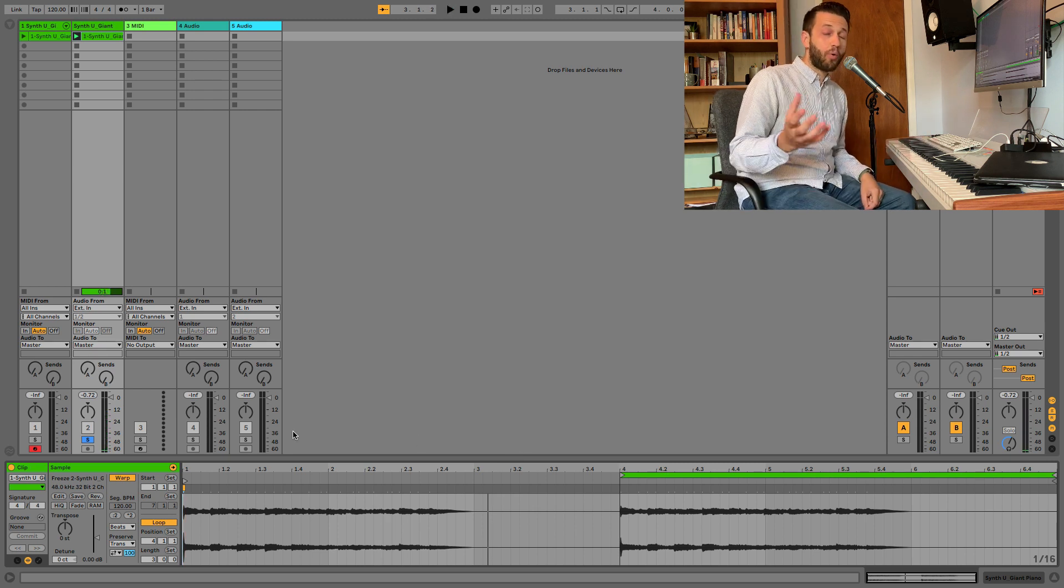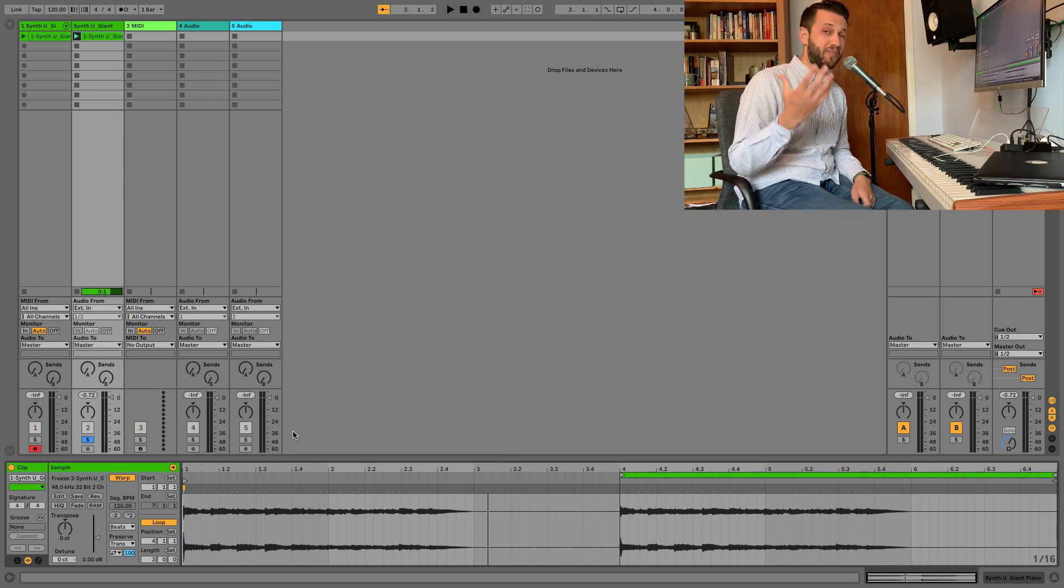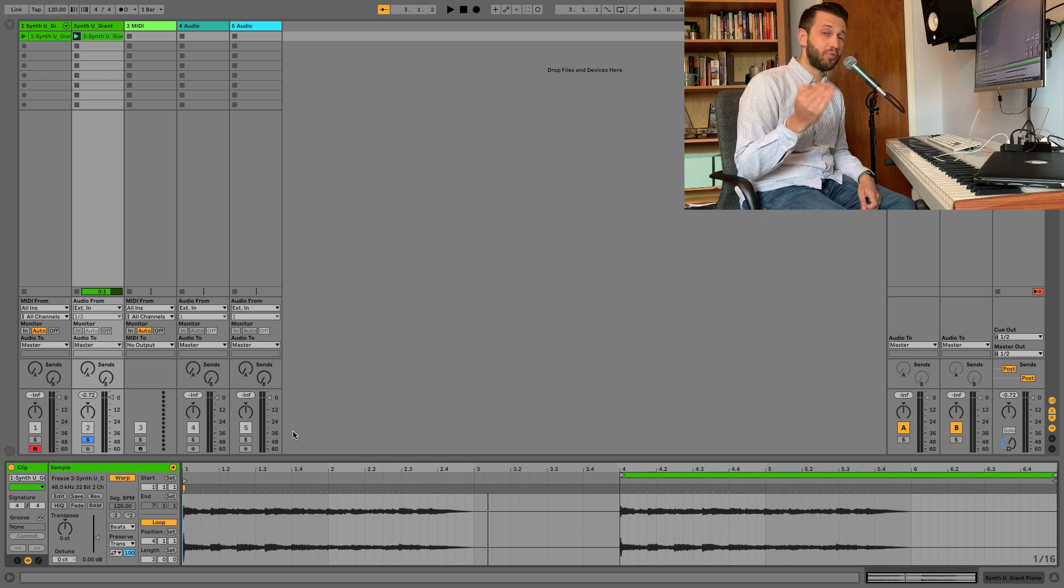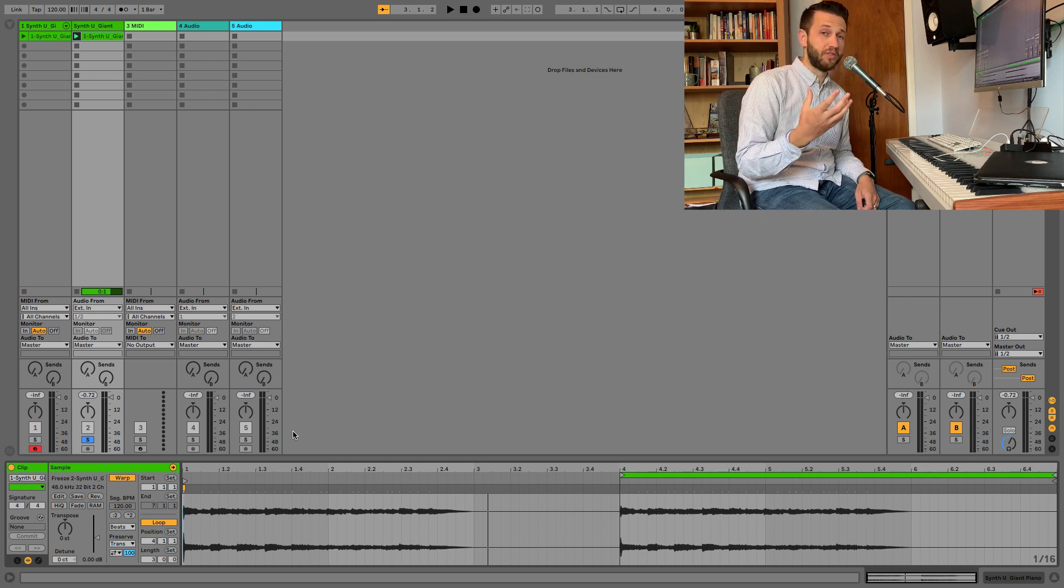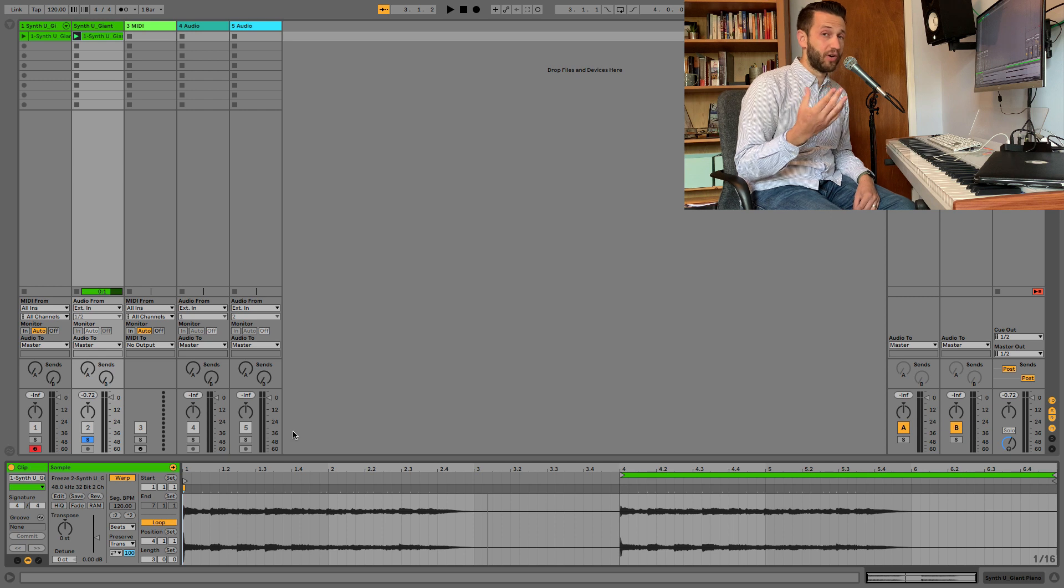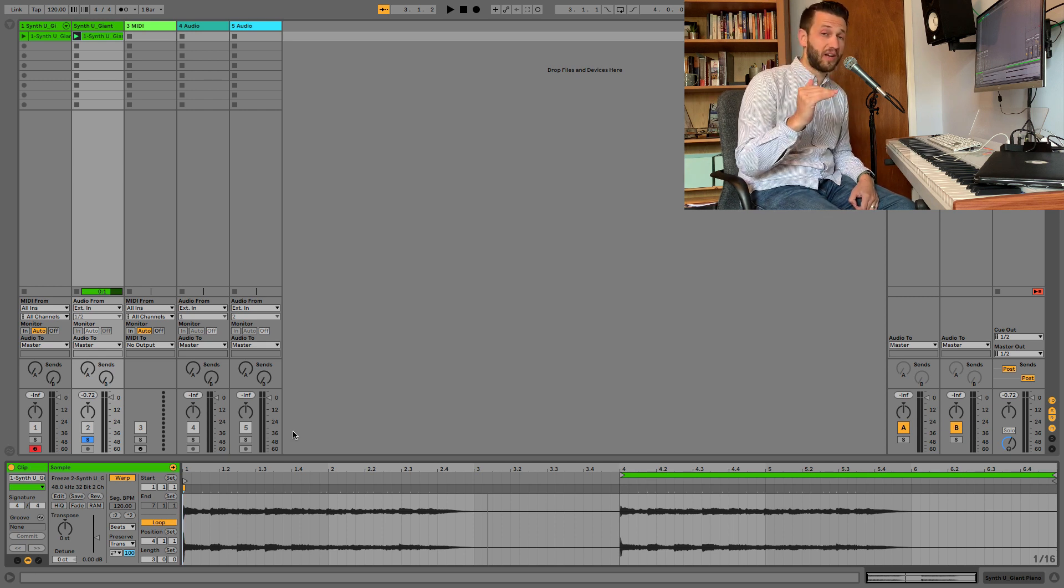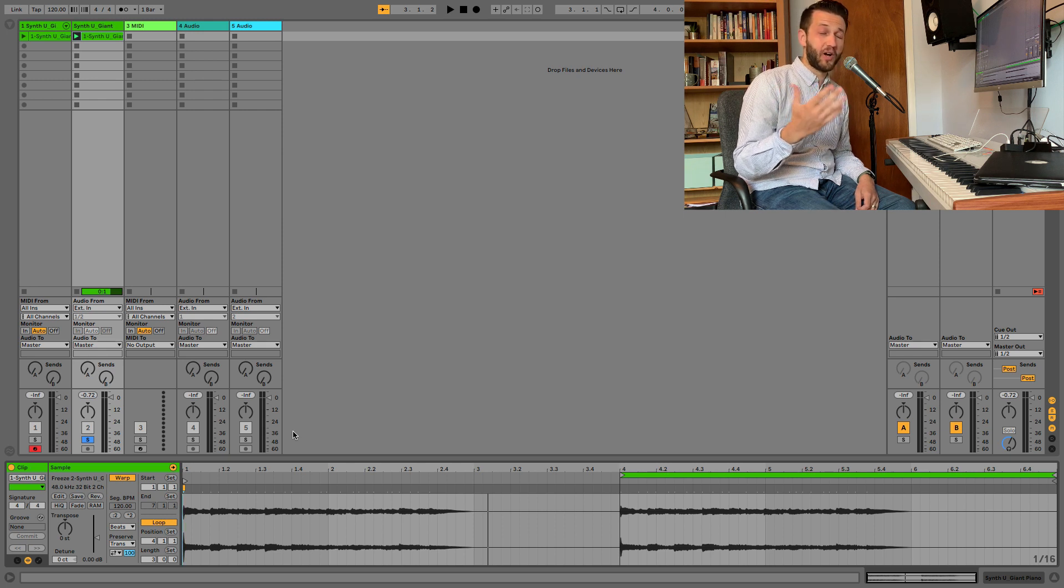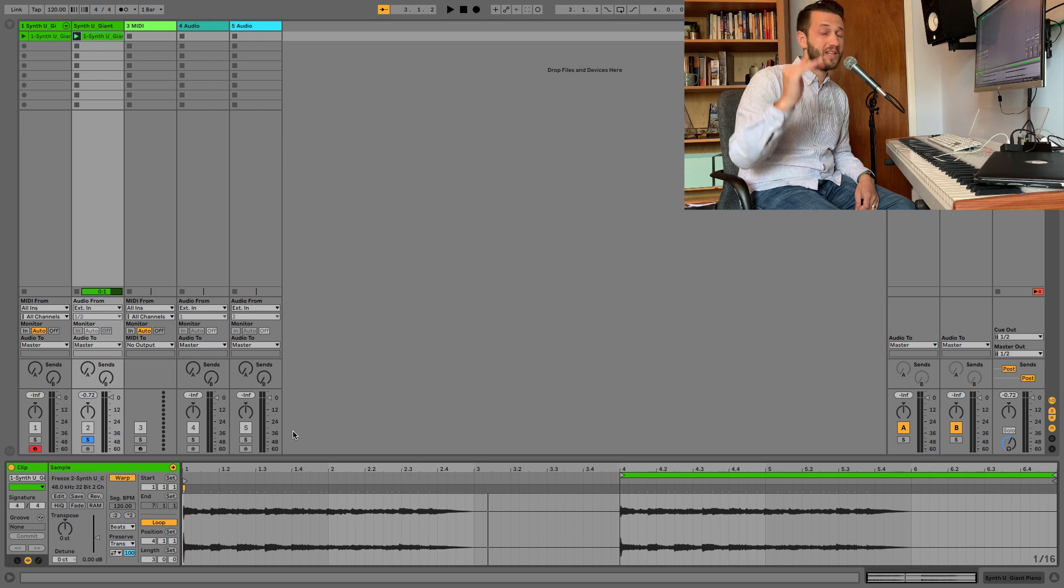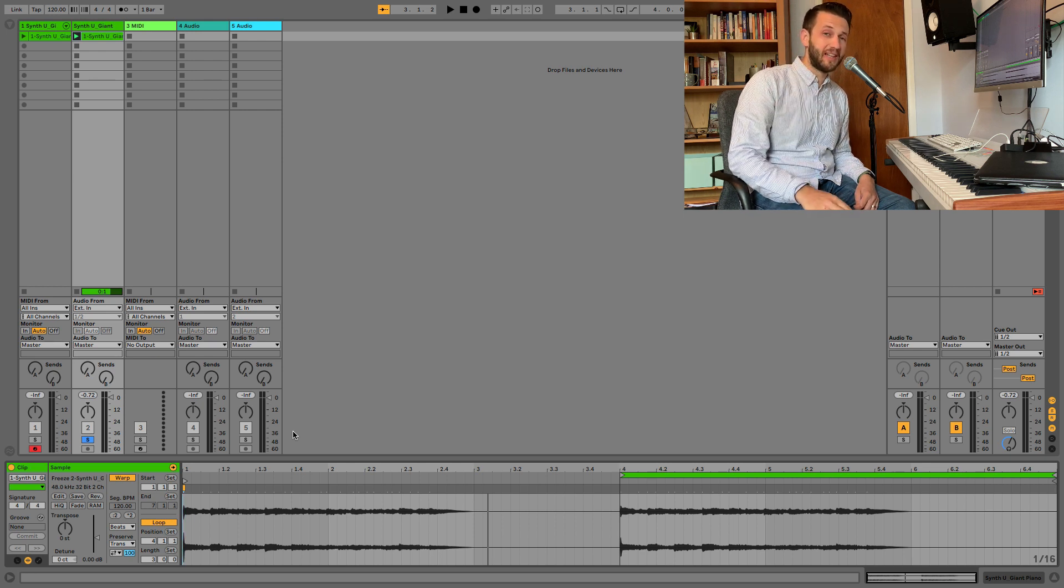It's also important to note that when you use freeze and flatten, what you're getting is a pre-fader rendering of that original MIDI clip. Or in other words, any audio and audio effects are included, but the level set with your fader on that channel is not, which means you get a pretty robust, powerful level. It also means when you drag it to another track, you may need to adjust the volume fader slightly.